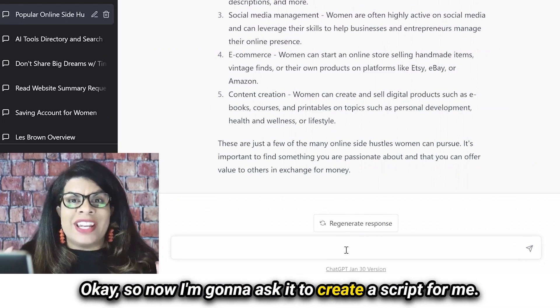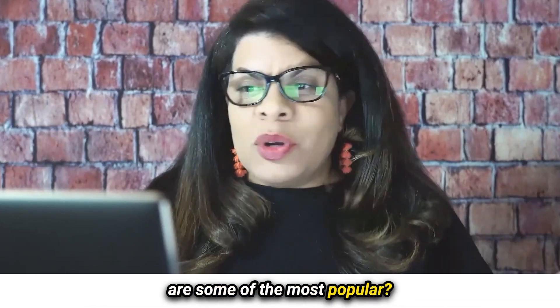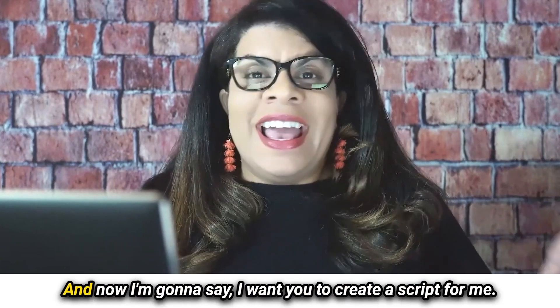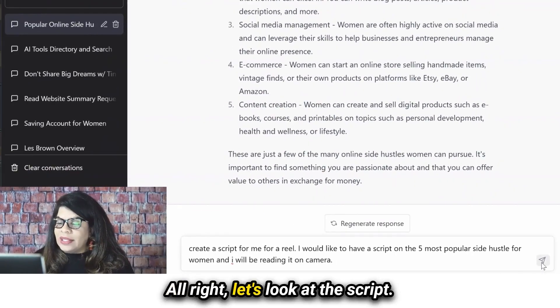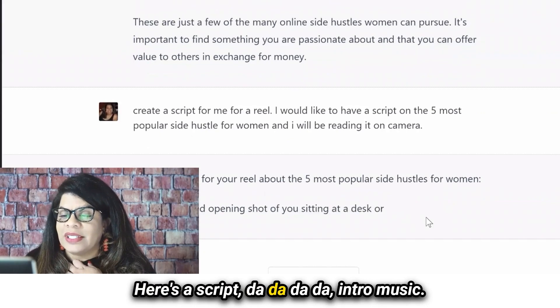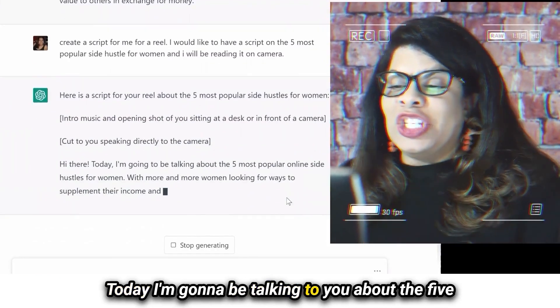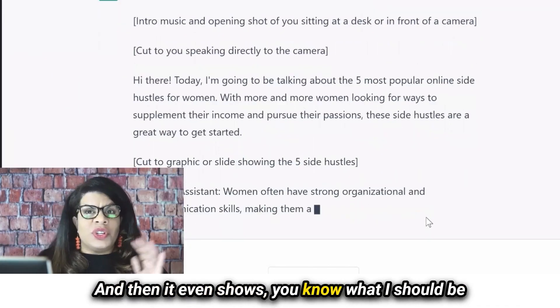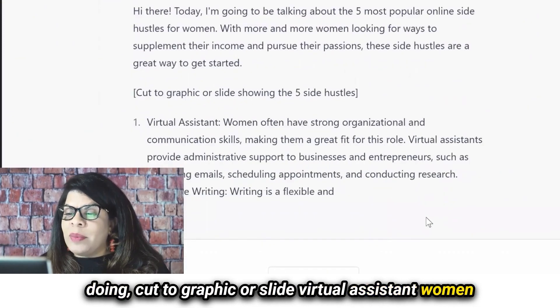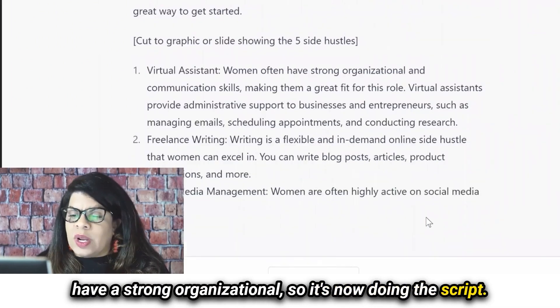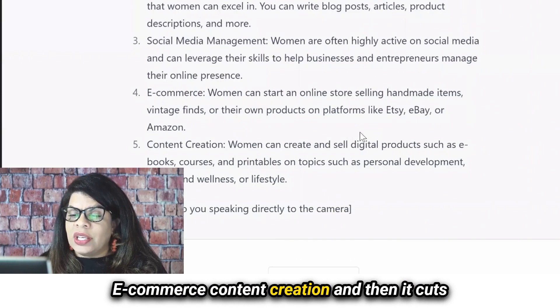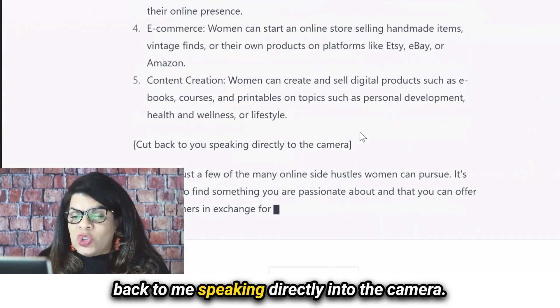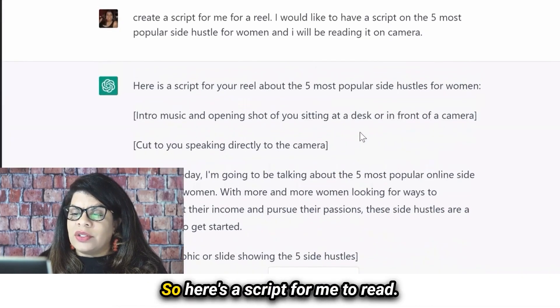So now I'm going to ask it to create a script for me. I'm going to say, create a script for me for a reel. Let's look at the script. Here's a script — intro music, hi there, today I'm going to be talking to you about the five most popular online side hustles for women. And it even shows what I should be doing: cut to graphic or slide, virtual assistant, women have a strong organizational... So it's doing the script, creating it with e-commerce, content creation, and then it cuts back to me speaking directly into camera. So here's a script for me to read.